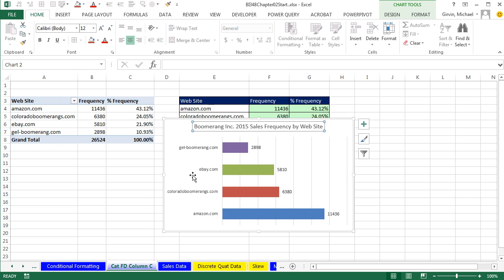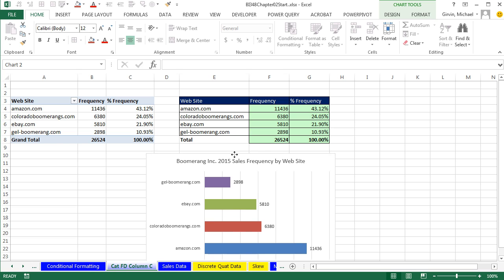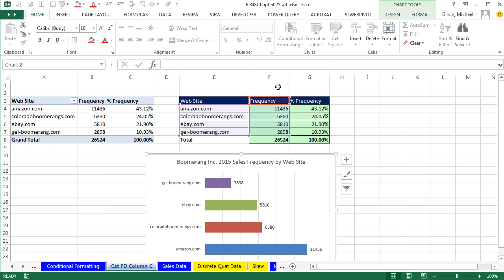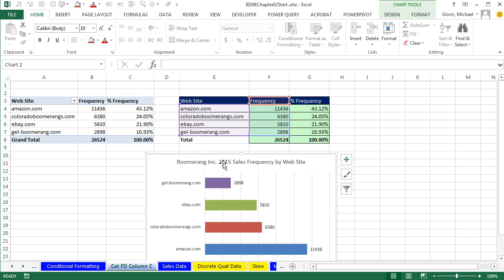So in this video, we talked about building frequency distributions and percent frequency distributions for categorical data with formulas and with pivot tables. And then we saw an appropriate chart. In next video, we'll talk about frequency distributions and the appropriate charts for continuous quantitative data. All right. We'll see you next video.